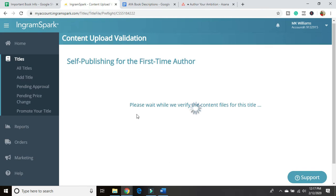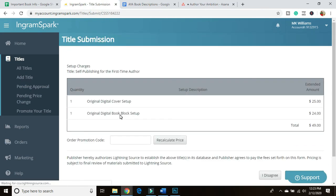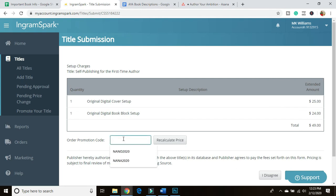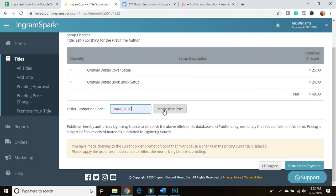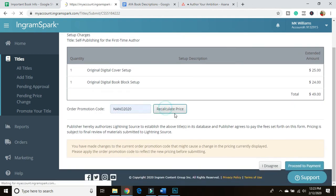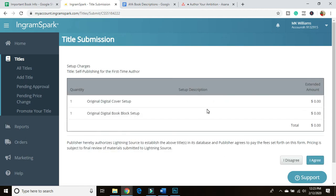And this can take a while, so you just want to pack your patience, get ready for it. And at long last, your title submission page pops up. Now you can see there is a charge for the listing fee. So what I'm doing is I am putting in the NaNoWriMo code that IngramSpark gave out. It's nano2020, and it's only good through the end of March 2020. So if you're watching this, it does not.